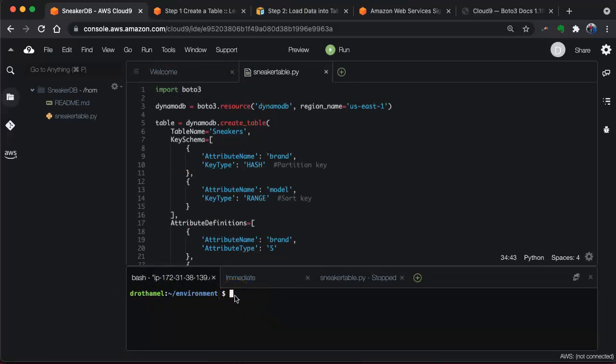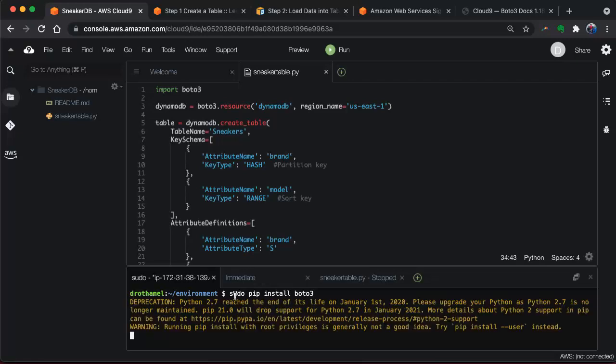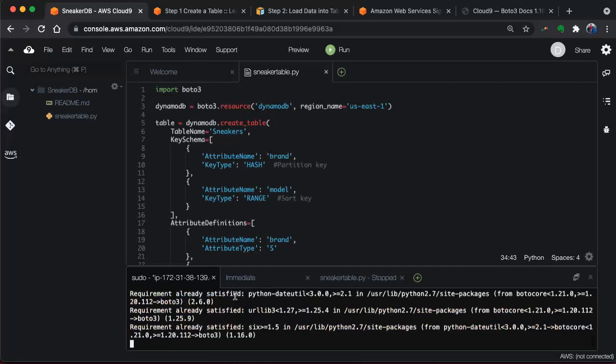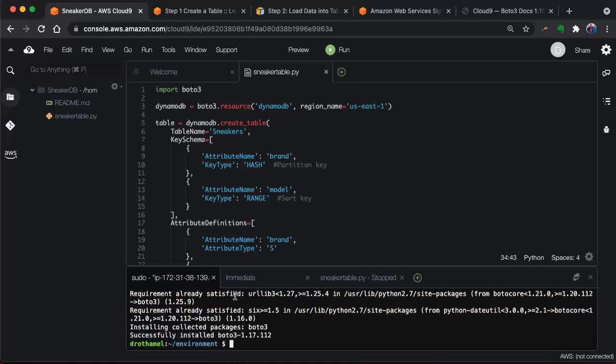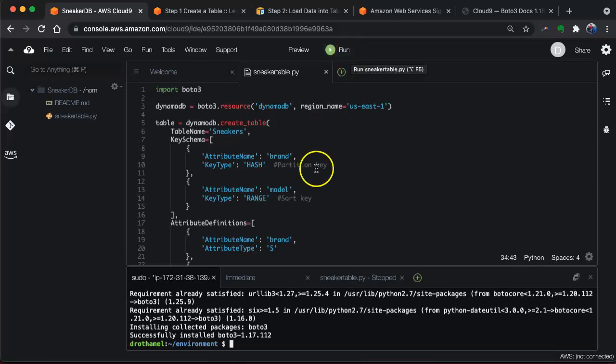To load Boto3, we got a sudo pip install Boto3. Now it's in. Okay, so now if we run the file, it should work. Let's do Python sneaker_table.py, because that's the file that we have. Let's hope it works.